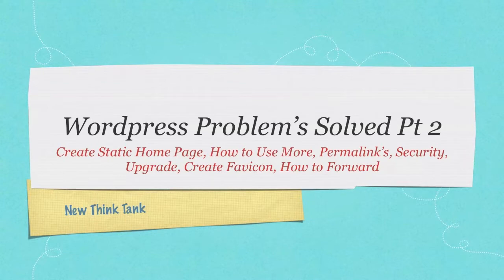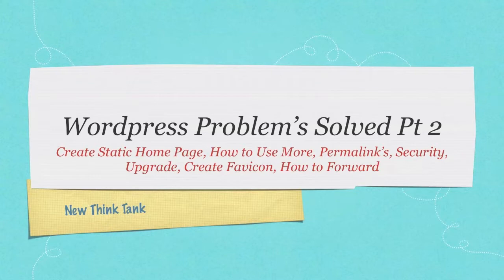Today I'm going to show you how to create a static homepage, how to use the More button, I'm going to go through permalinks, security, how to upgrade, create a favicon, and how to forward from one website to another.